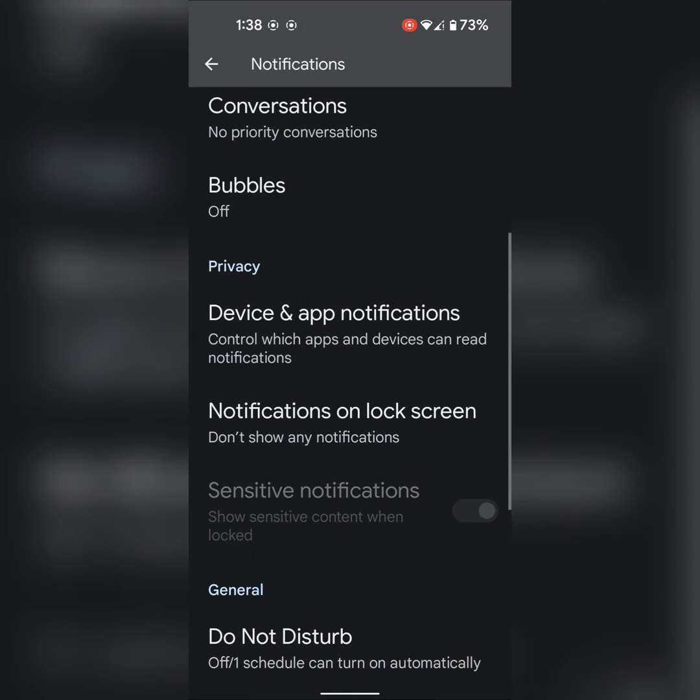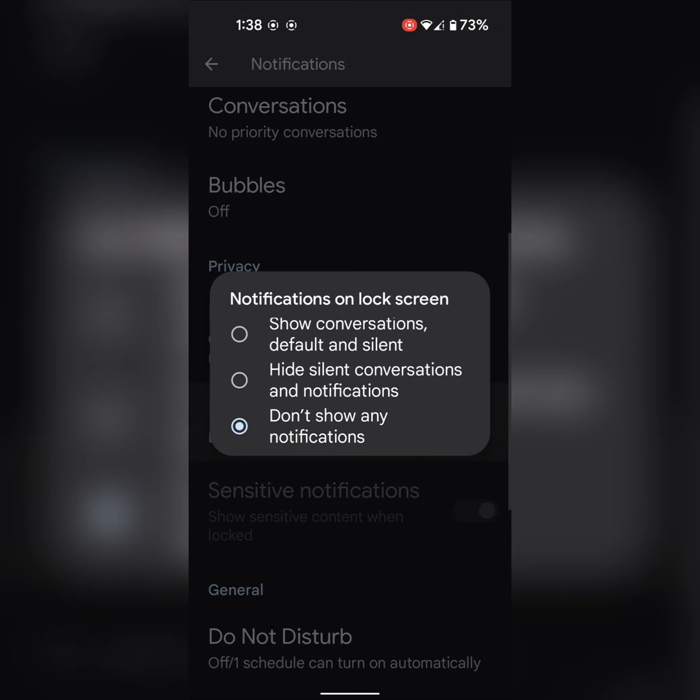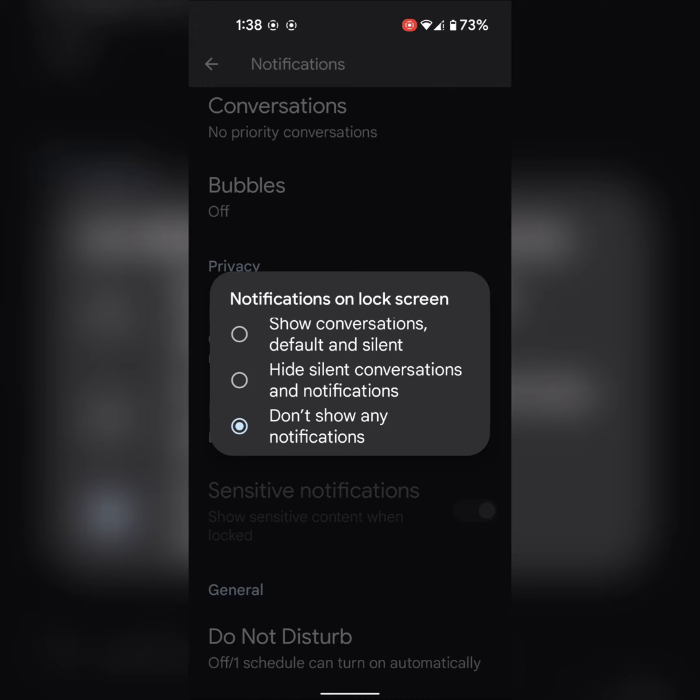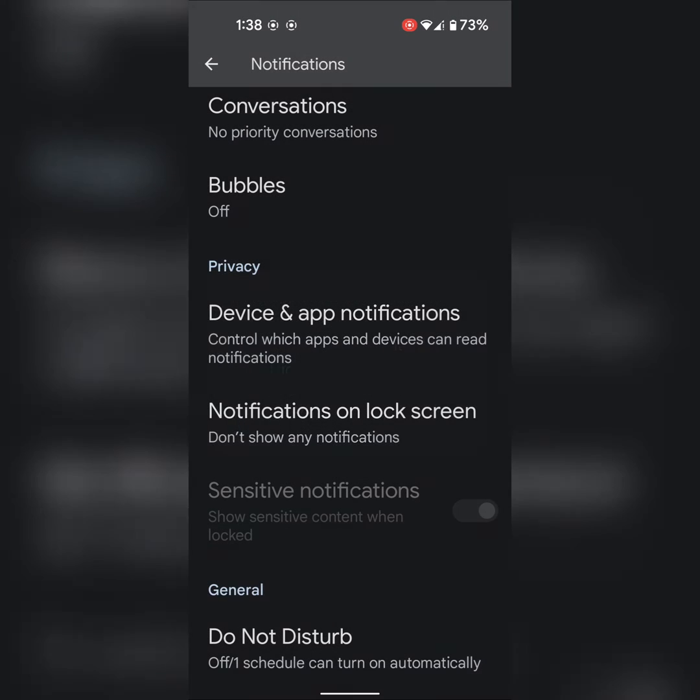So you can only access notifications from particular apps on your device. You can easily show or hide notifications on your Pixel 5A using these settings.